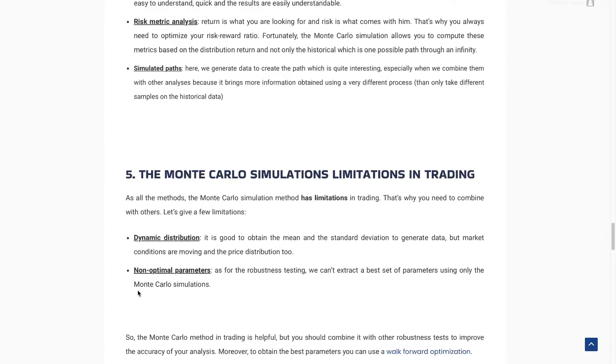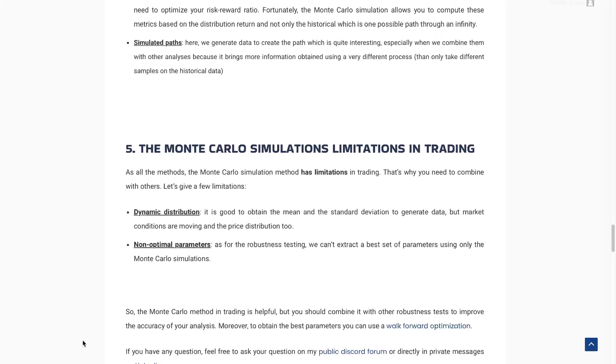The limitations of the Monte Carlo simulation are that you can't find optimal parameters like you can with the CPCV, which is why walk-forward optimization is also important. Also, in trading the distribution is dynamic — if you apply Monte Carlo to a poker problem, every 100 observations you get the same distribution, but in trading that's not the case. One year gives one distribution, a second year gives a different distribution, and dealing with that is not easy. That's a key limitation of the Monte Carlo simulation.